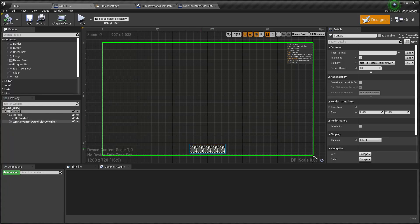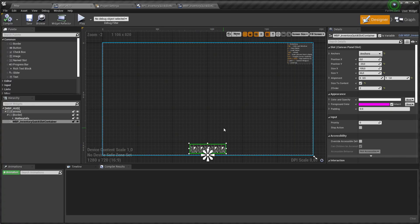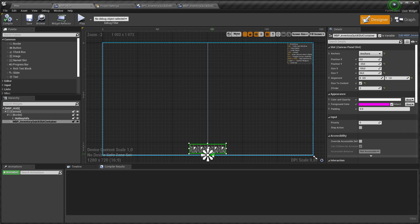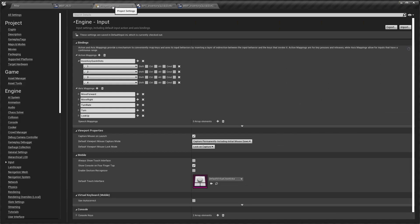Let's look at quick slots. Quick slot container is placed on HUD. Open project settings, input.